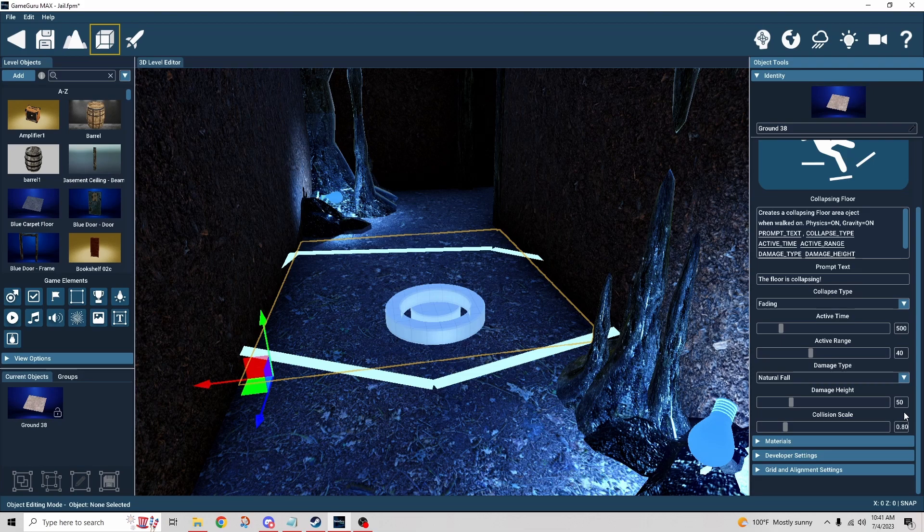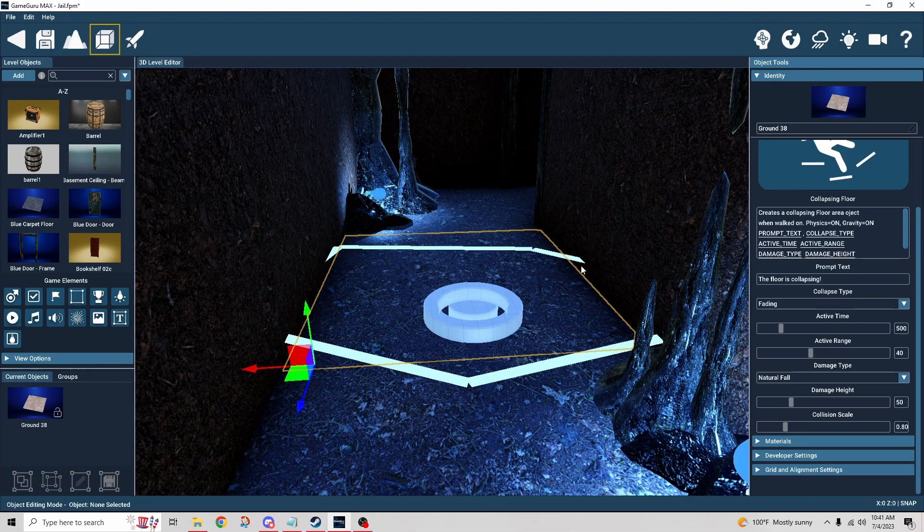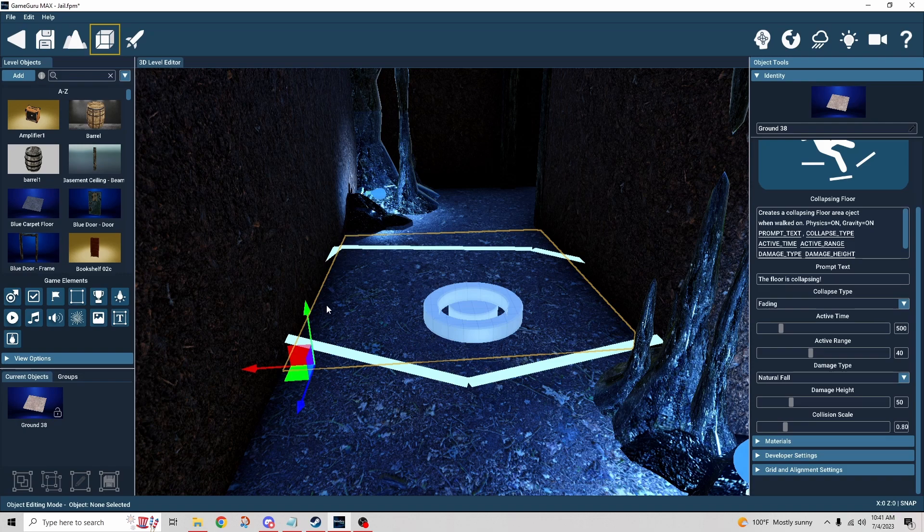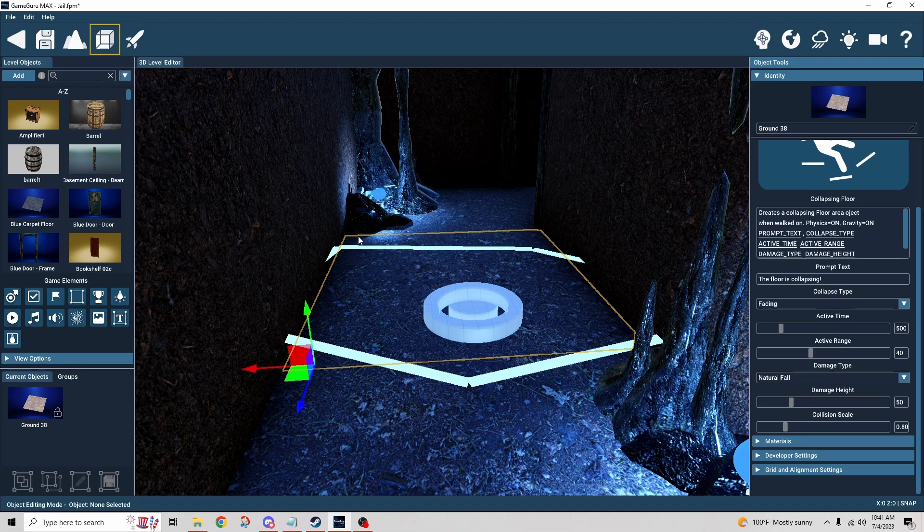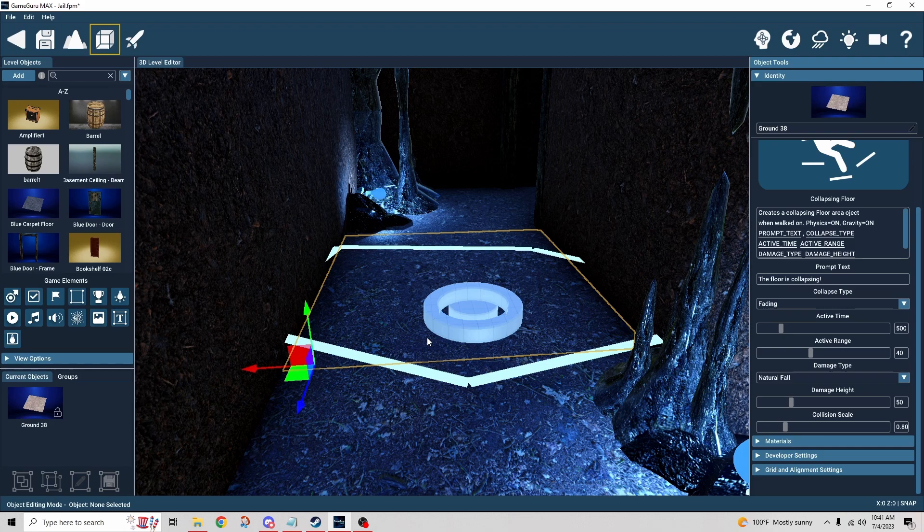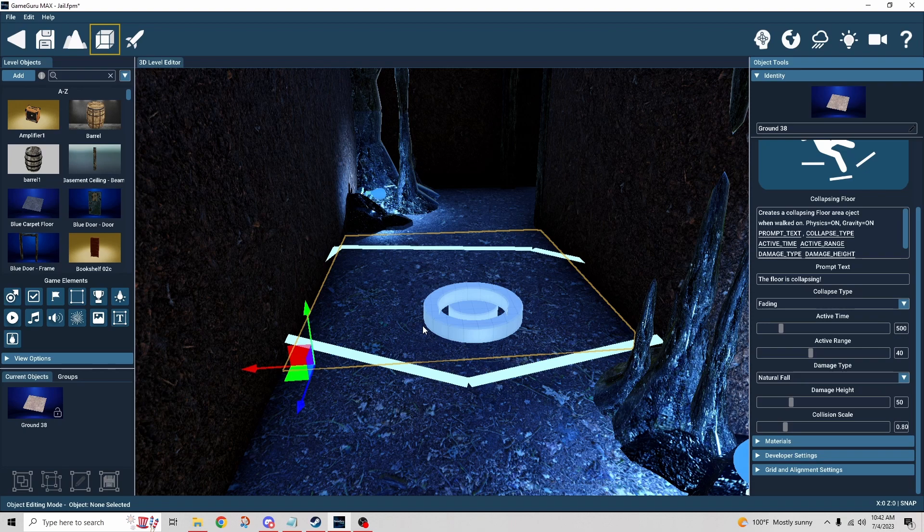Lastly, the collision scale. Let's imagine this yellow line represents one hundred, or one. This would be eighty percent, right, or a point eight zero. It just scales down the collision so there's no interference with the other objects that also have a collision box.